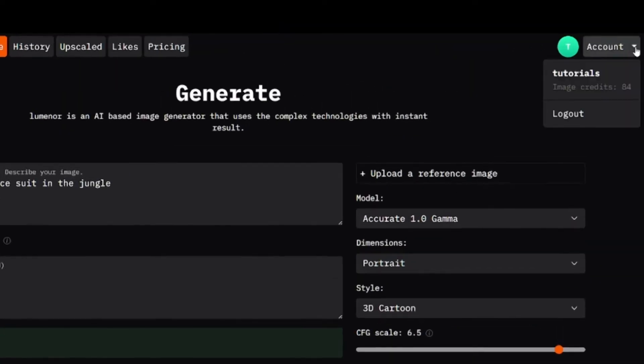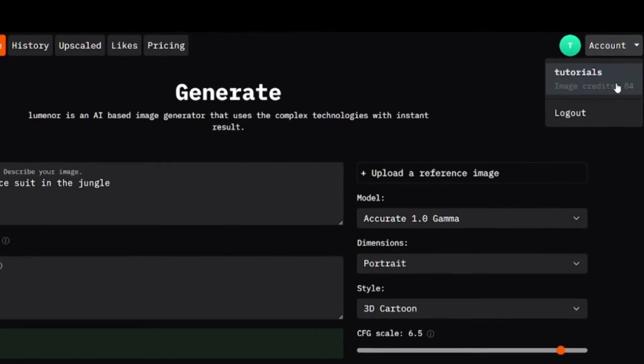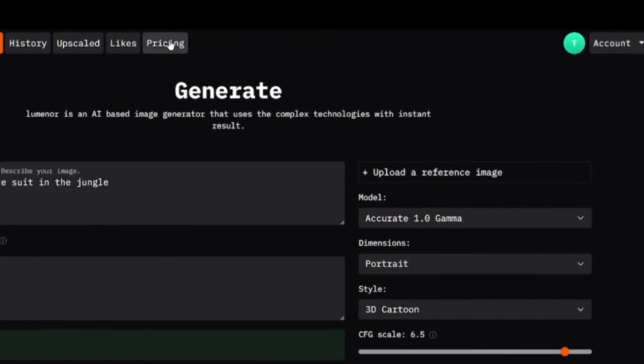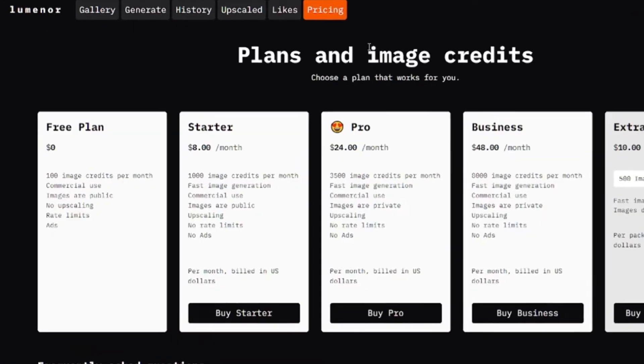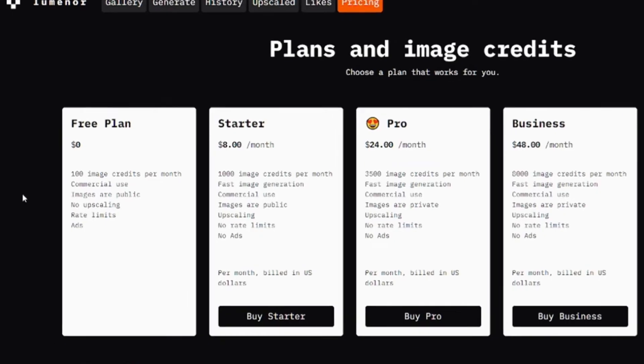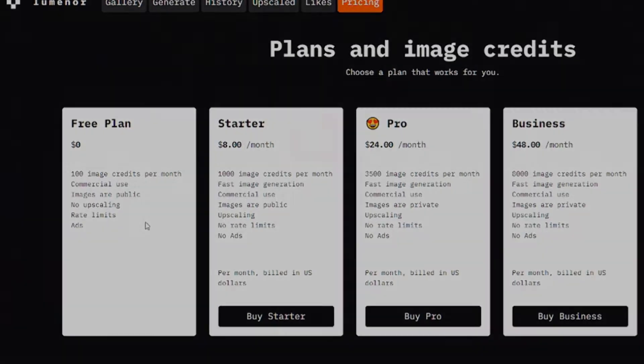Initially, I had 100 free credits, and after creating 8 images, I have 84 credits on my account. On the free account, you have 100 credits monthly, which means 50 free images.